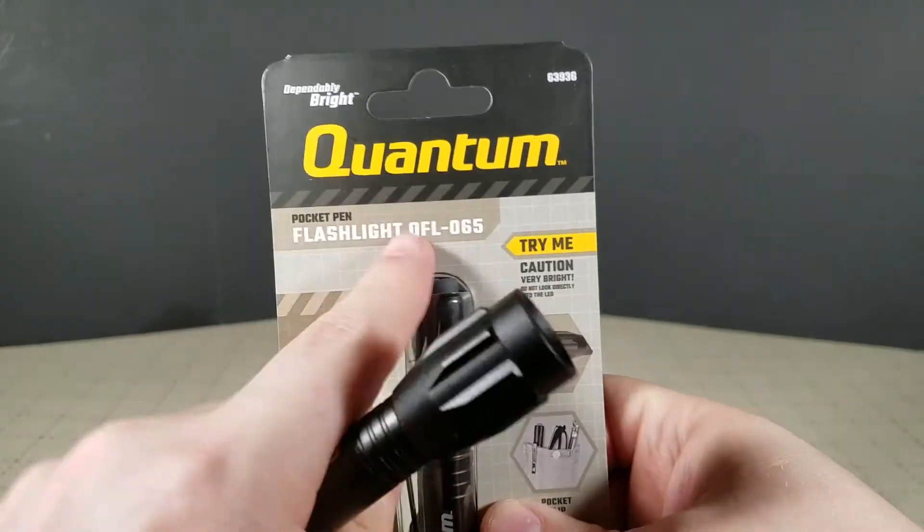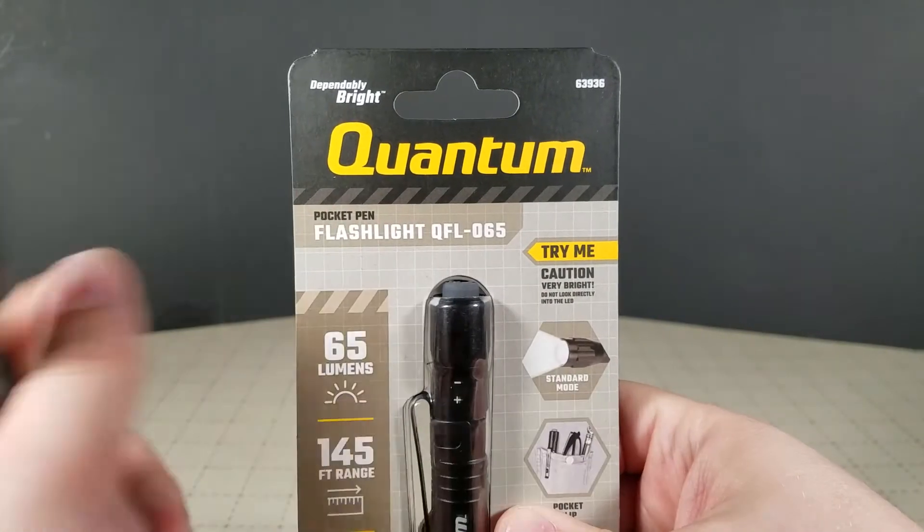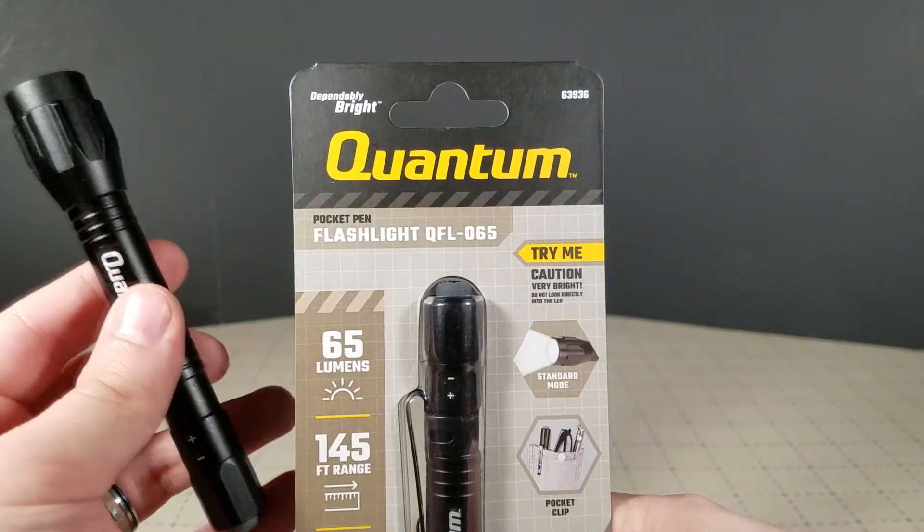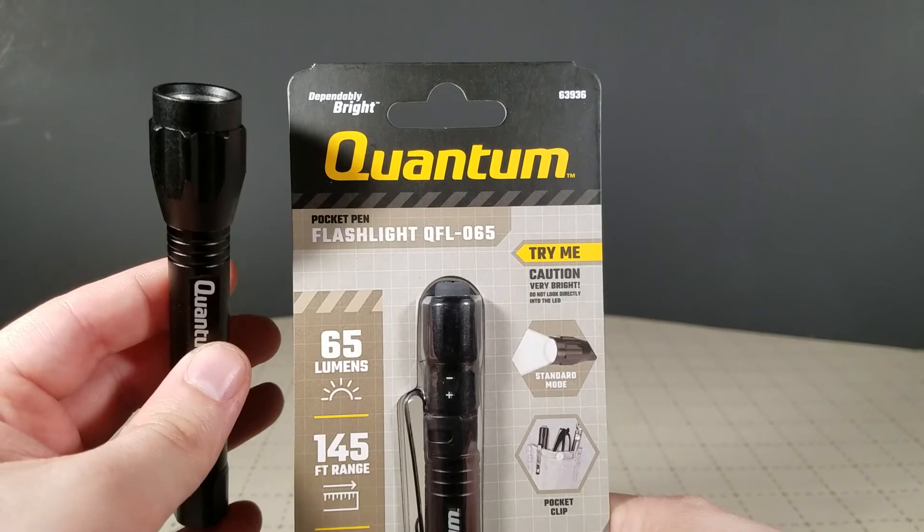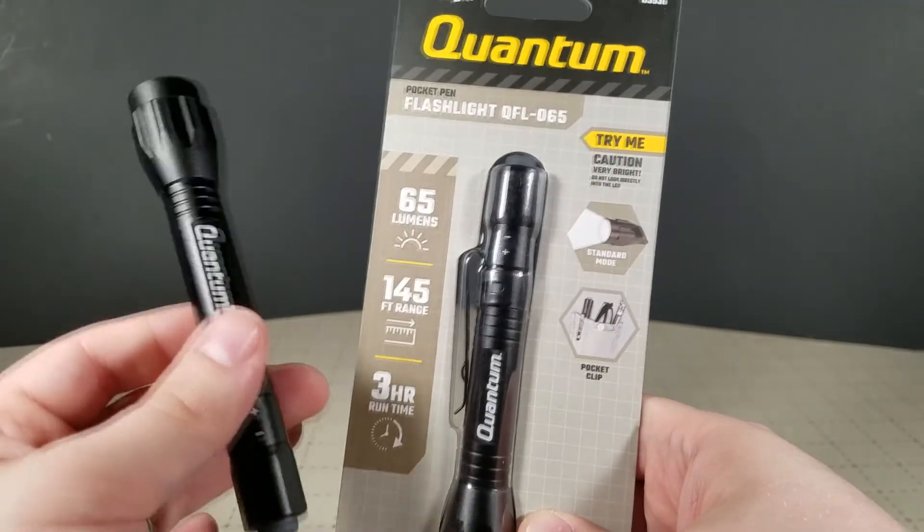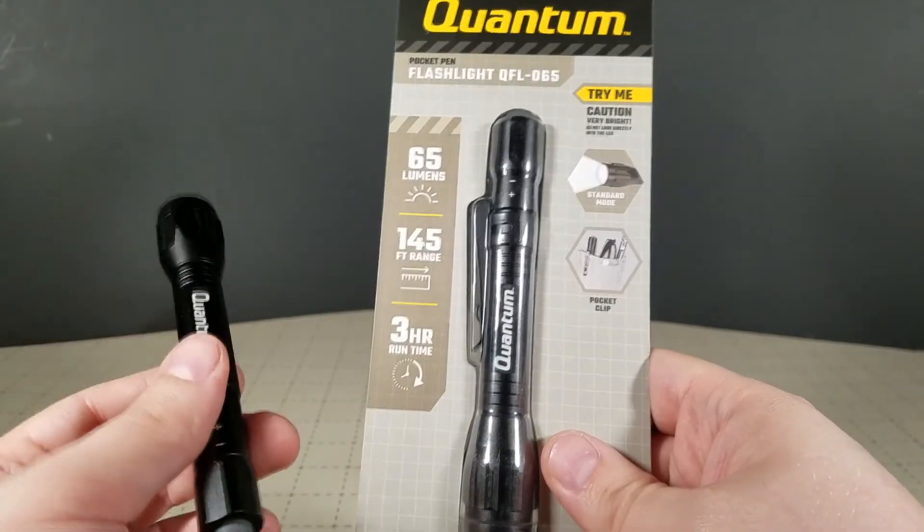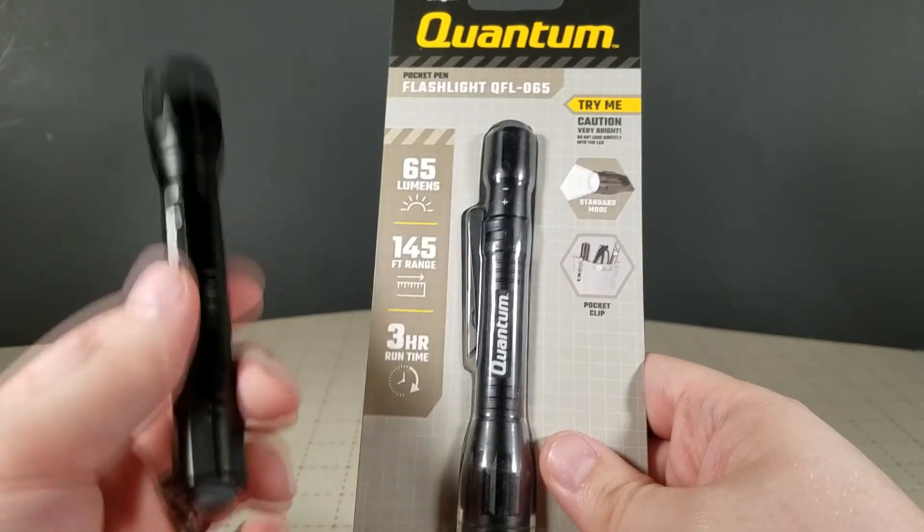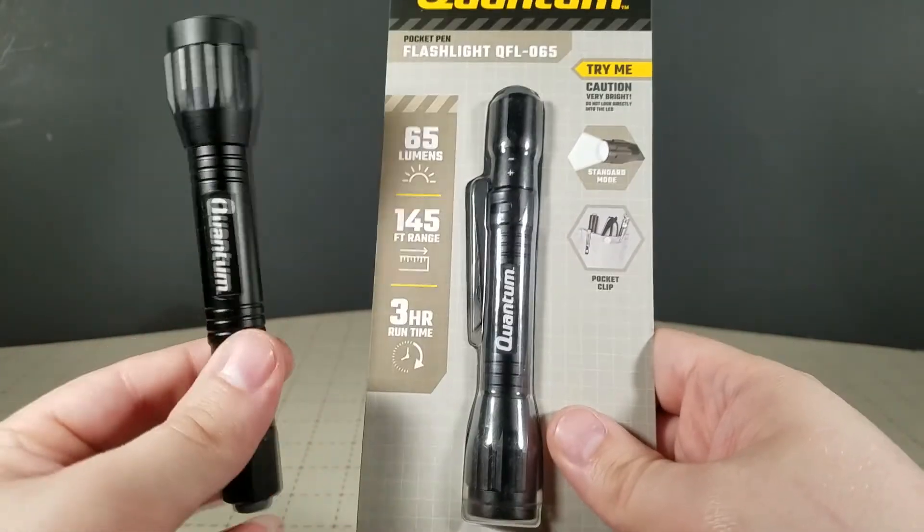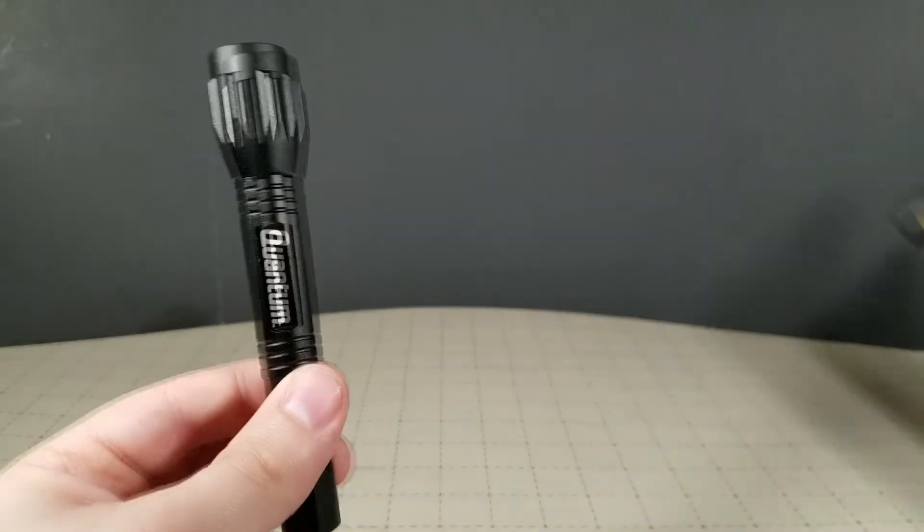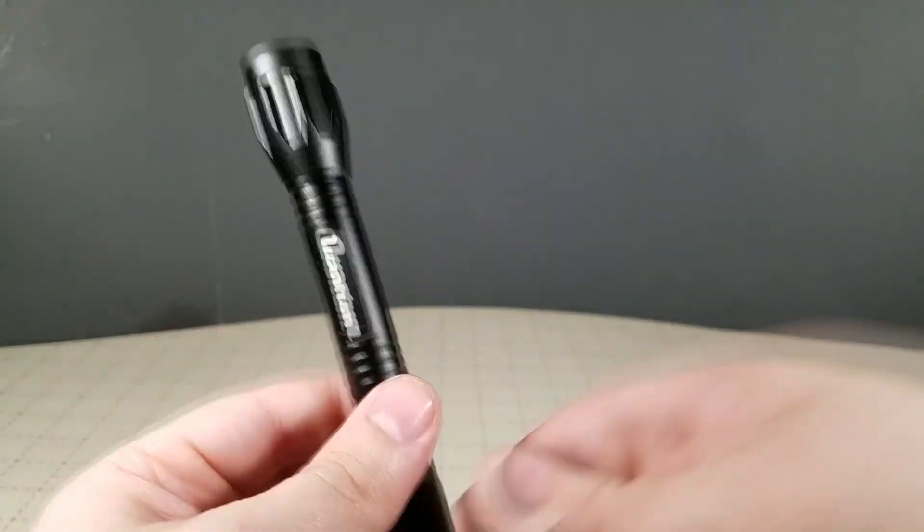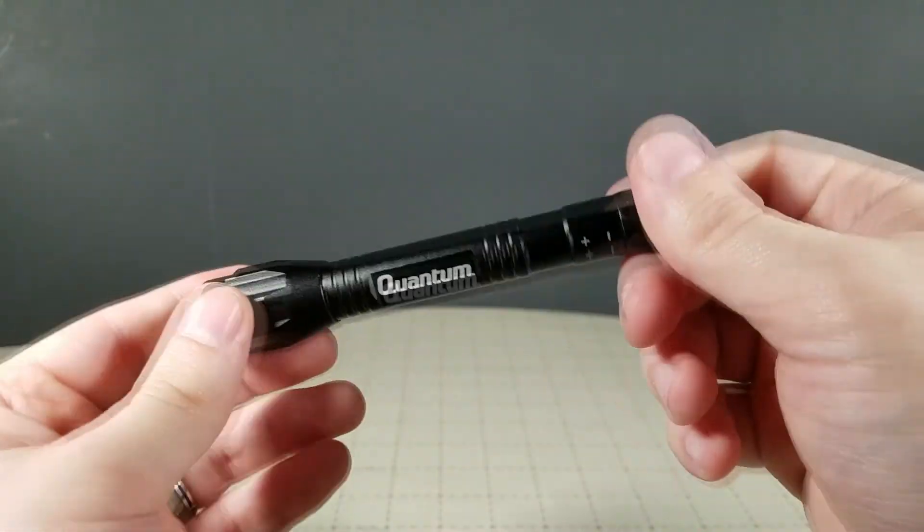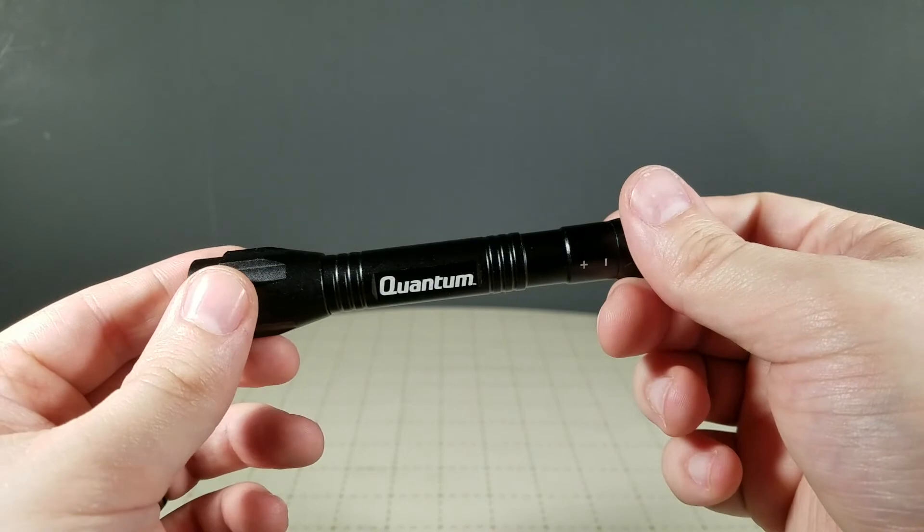If you find one of these Quantum Pocket Pen Flashlights for a decent price, this is probably the best either emergency in your car flashlight or, in my case, the around your desk, I just dropped something in the shadows flashlight you could possibly have.